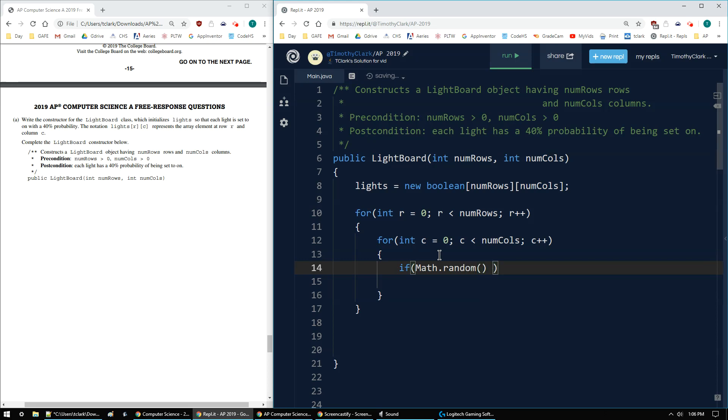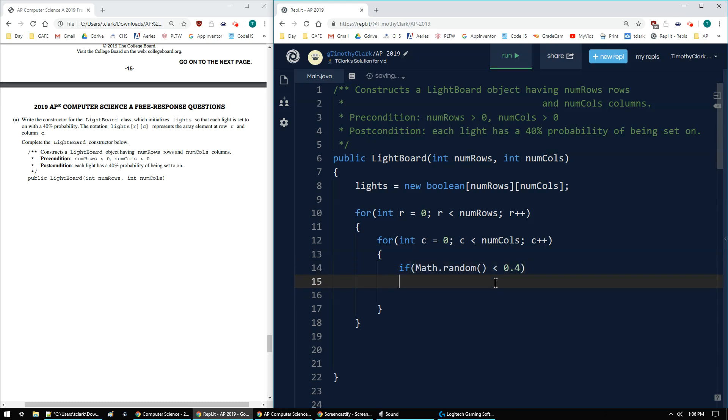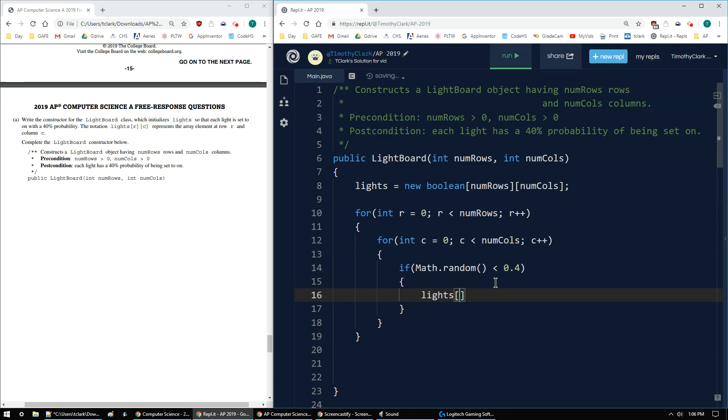Remember, math.random will return a number double between 0 and .9999 repeating. So if I have that and I say if it's less than 0.4, because remember 40% is 0.4, then I'll say where I'm at, the current element lights[r][c] gets true.